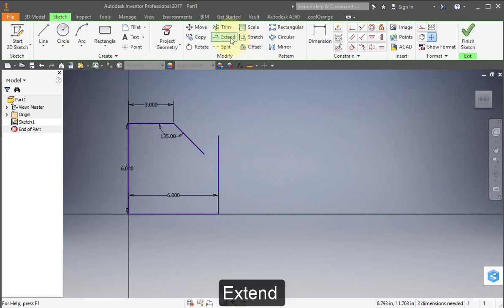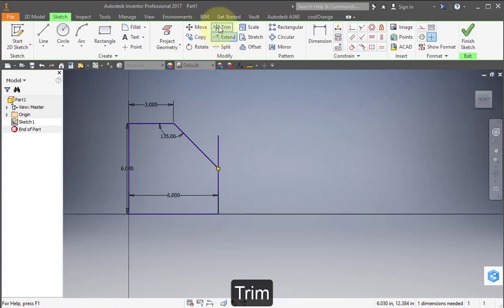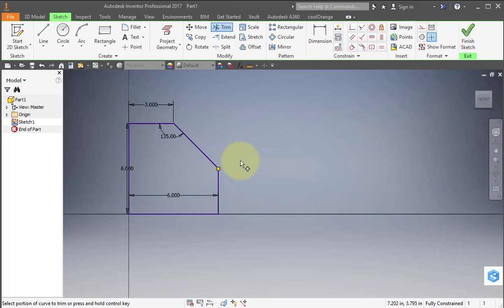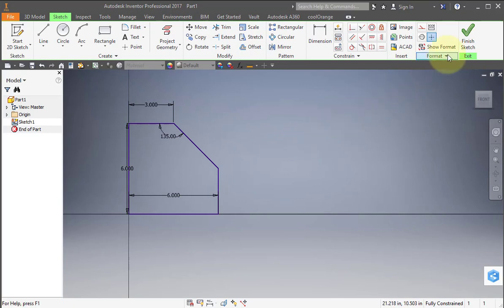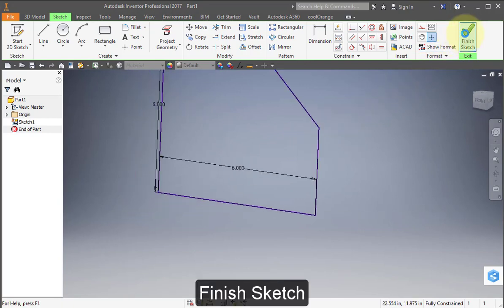Select Extend and point to this line and just select it. Select Trim and trim this line here. Finish your sketch.